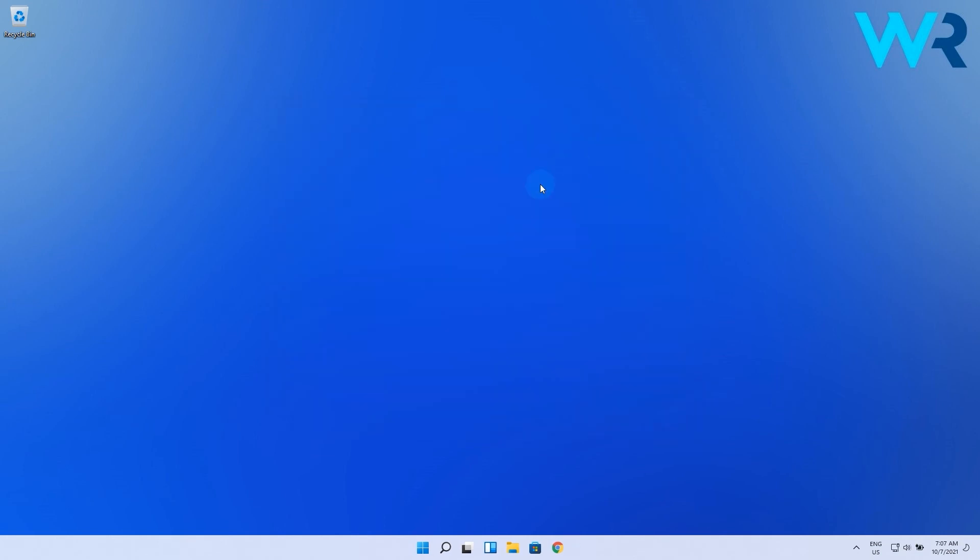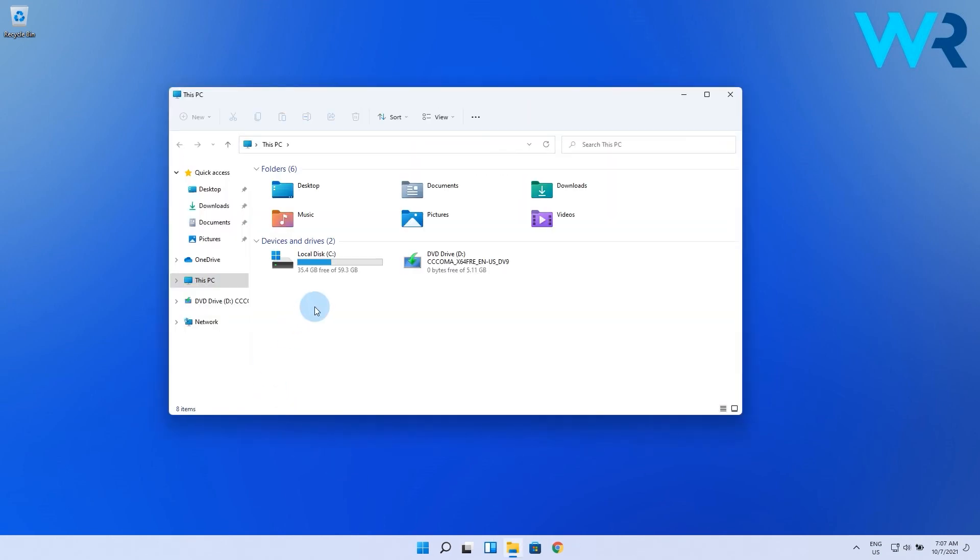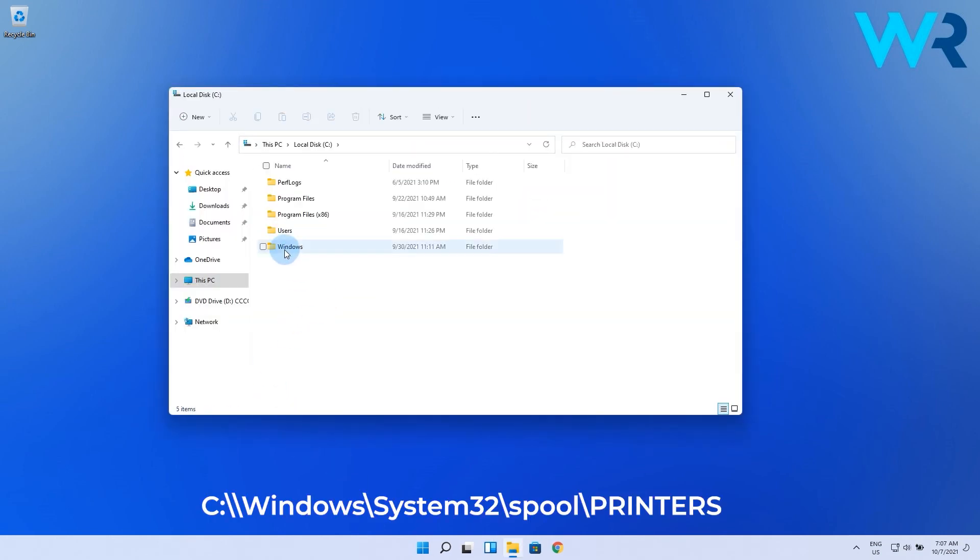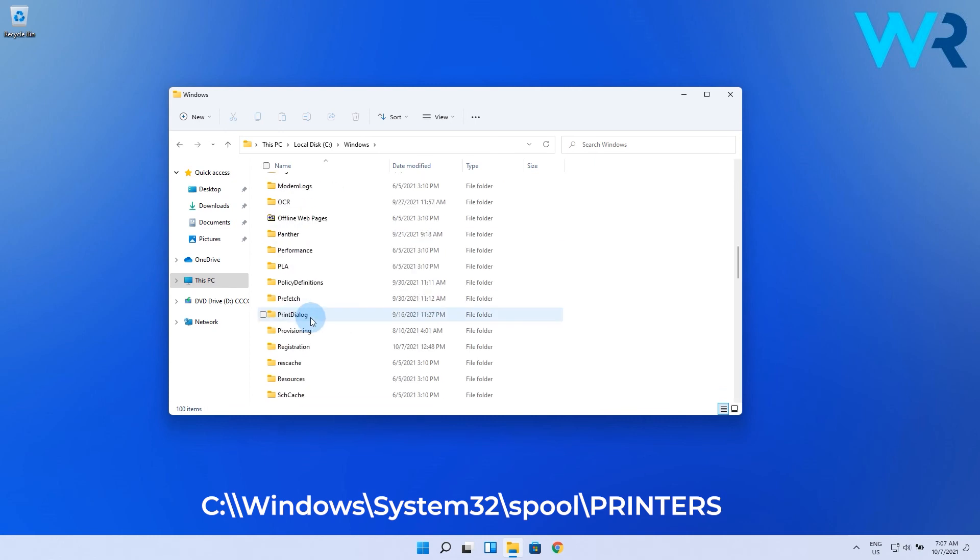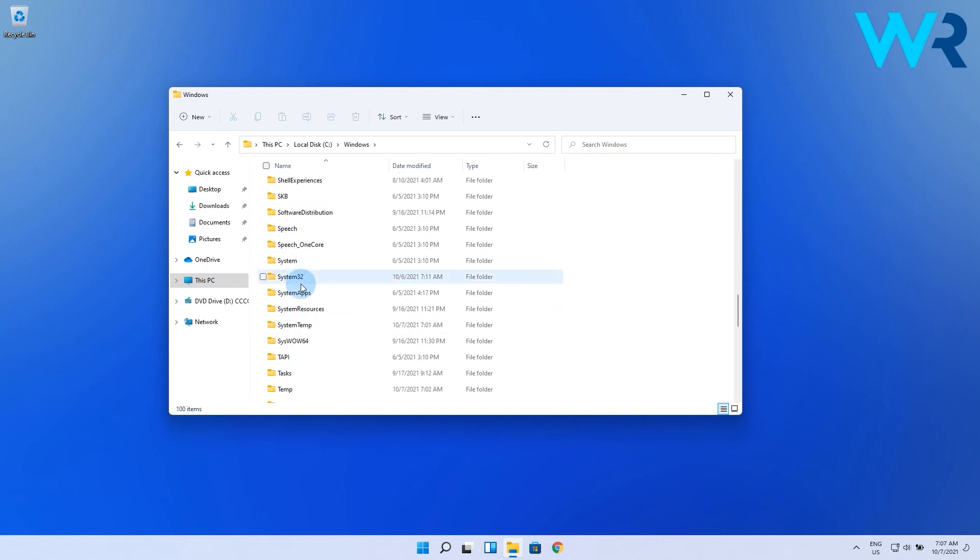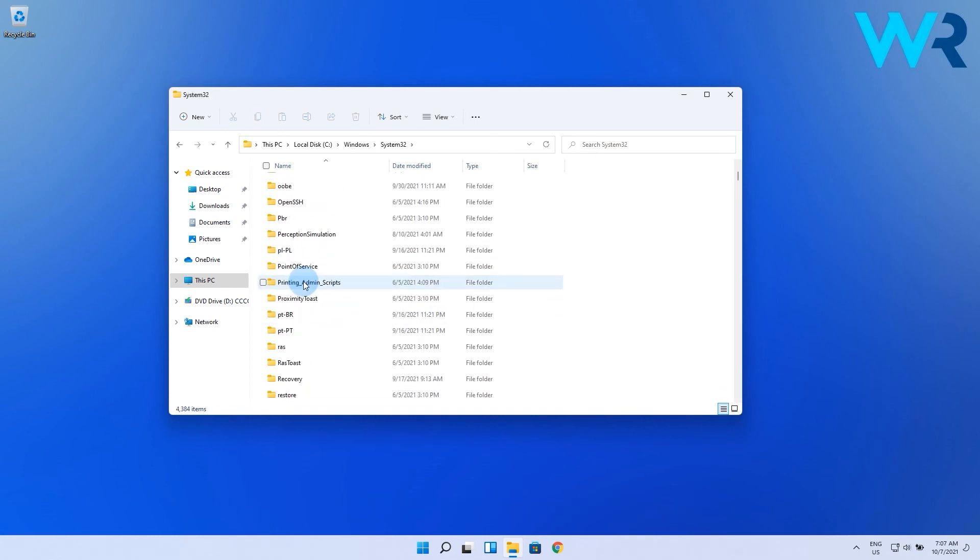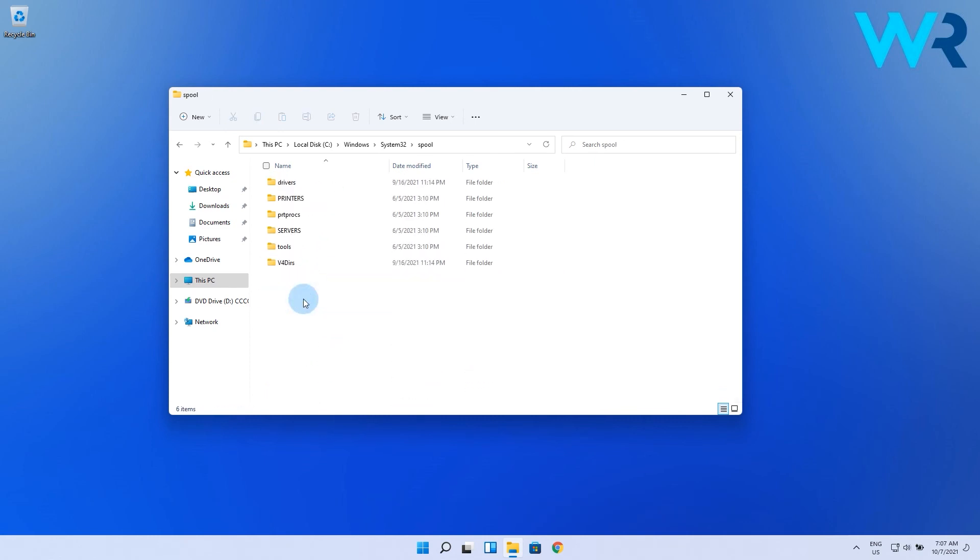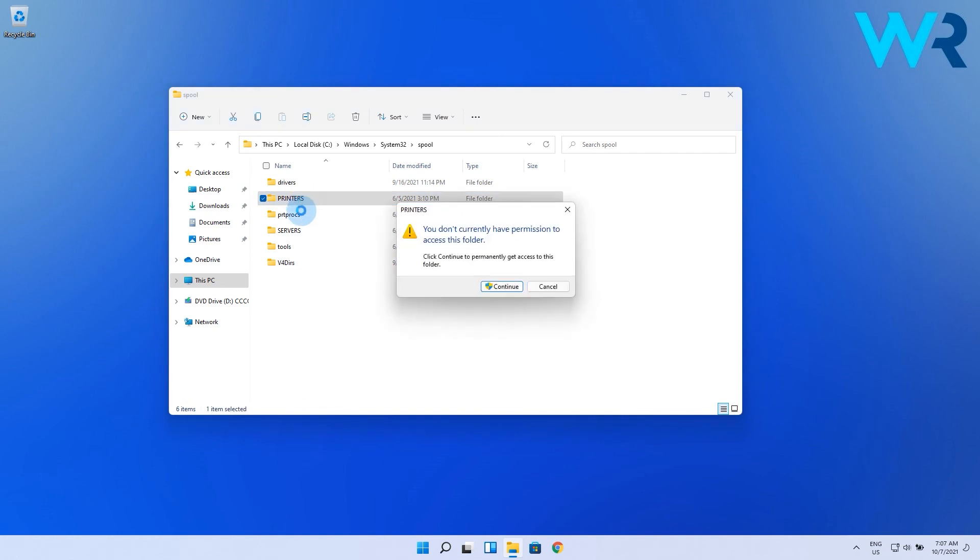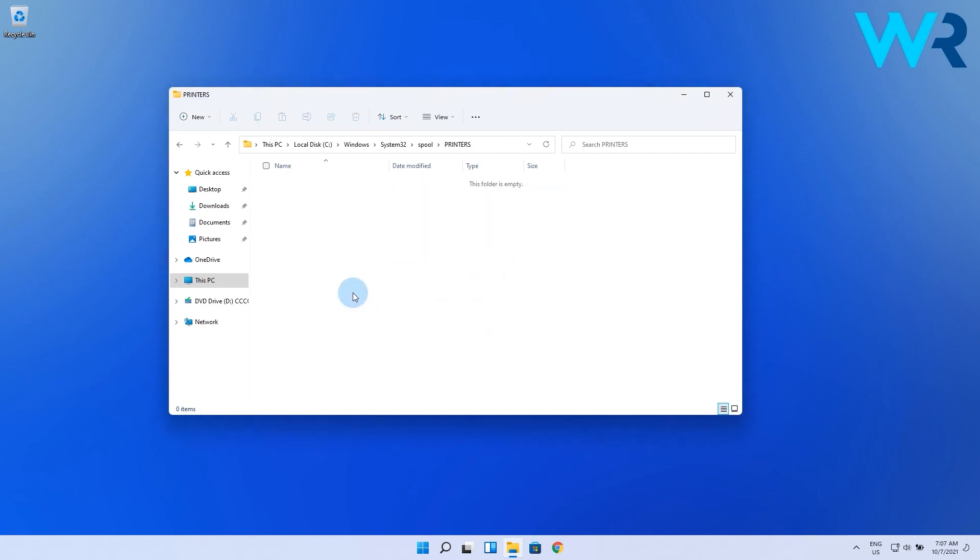Now you have to navigate to the following location on your PC: C:\Windows\System32\Spool\Printers. In here, make sure you have the right administrative privileges to access the folder. In the following folder, if there are any files, simply delete them.